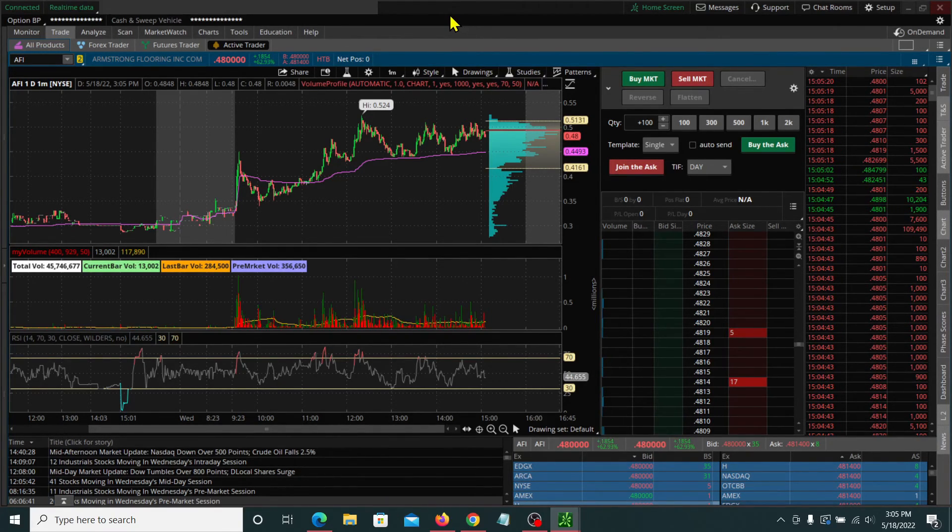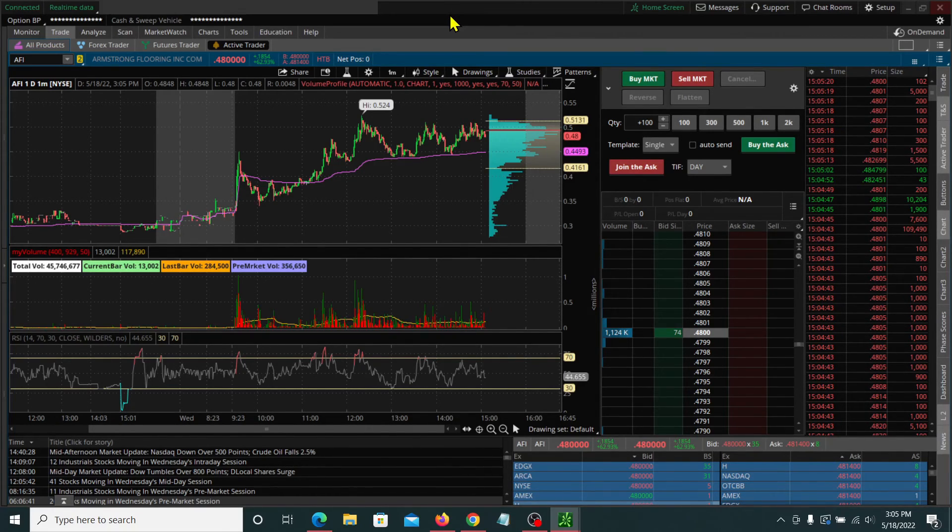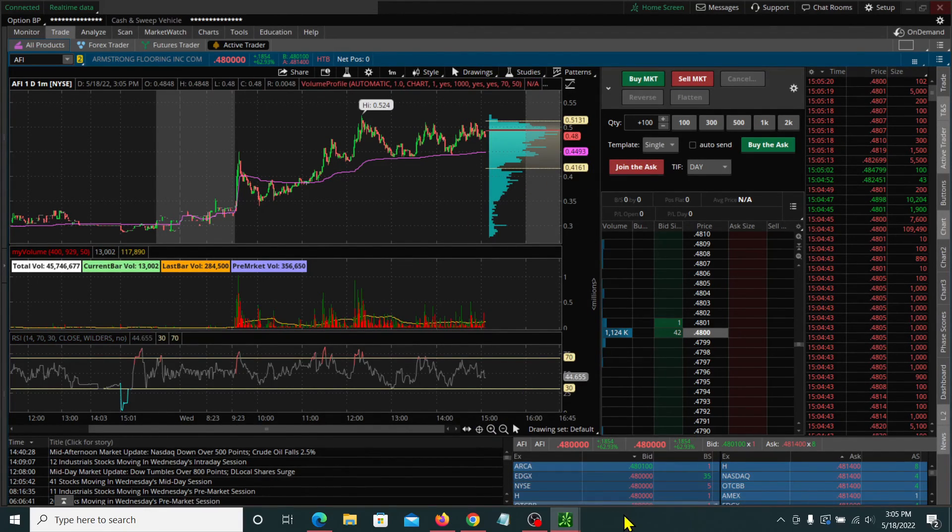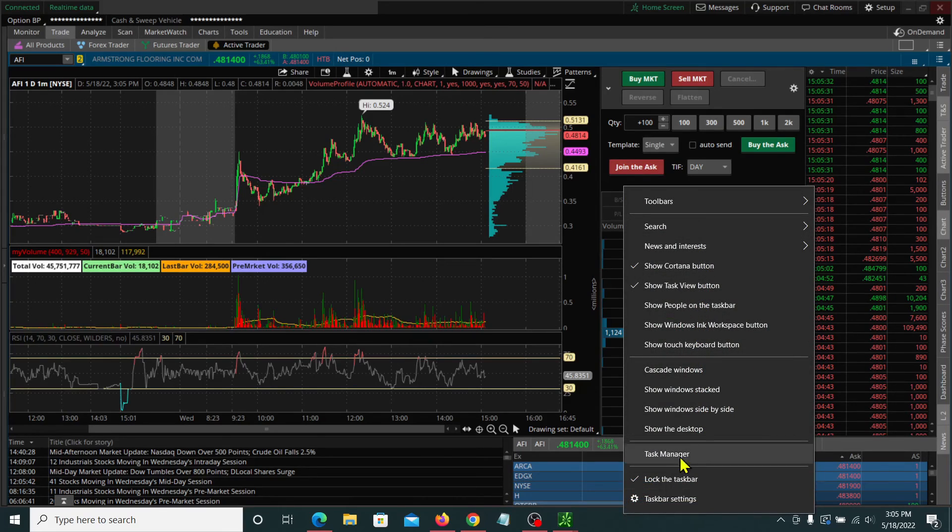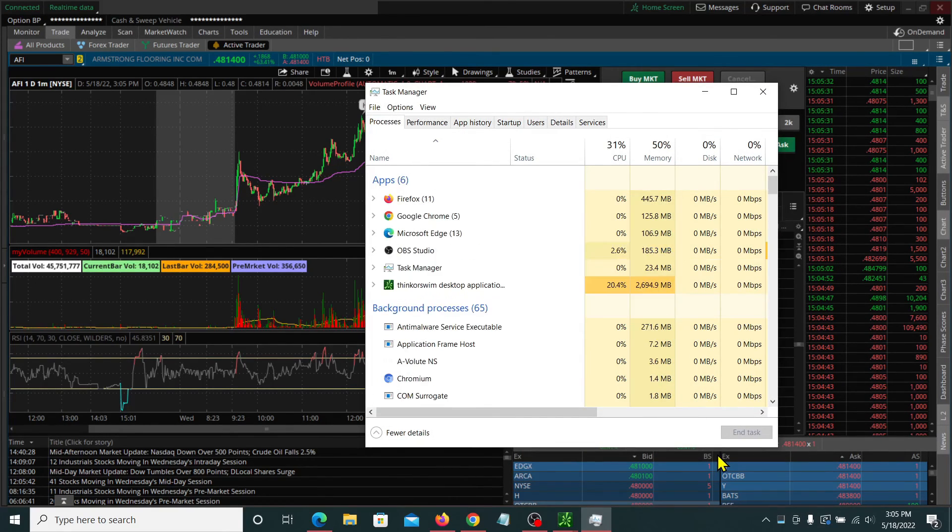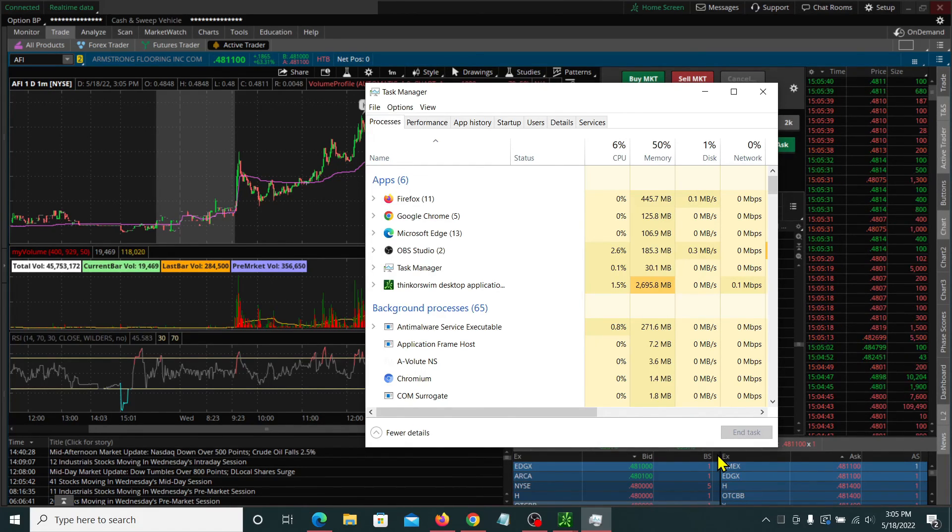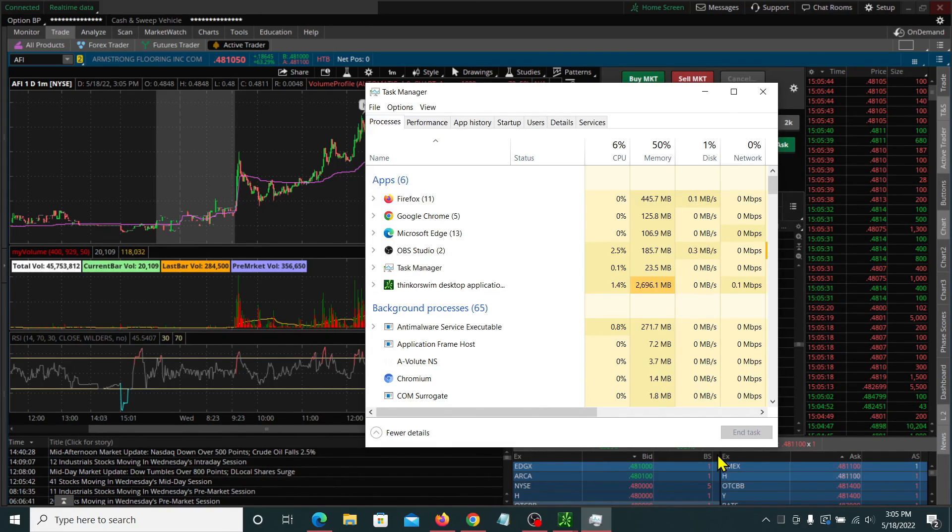So I hope that helps make some, takes out some of the mystery surrounding the RAM settings for Thinkorswim. So periodically while you're running Thinkorswim, go check the task manager and just check out where the numbers are. And then you'll get a sense of what you feel comfortable with and where you want to set your RAM settings at the login screen. I hope that helps. Take care. See you next time.